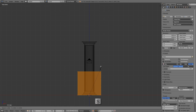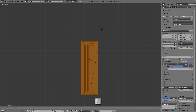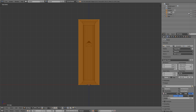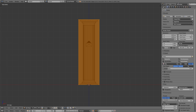Press S then Z and scale it all the way up until it's a little bit taller than the column. Now we're going to animate this box from top to bottom and use a Boolean modifier to subtract from the column as this box moves down over it. We don't actually want to render this box, so I'll click on the camera icon to turn off render visibility. This way it won't render in the final product but we can still use it for the Boolean modifier.